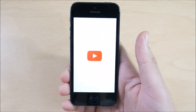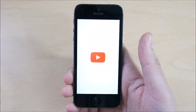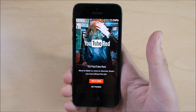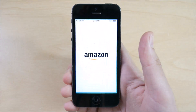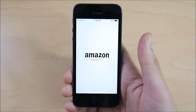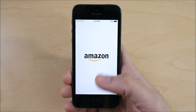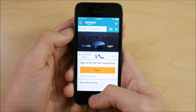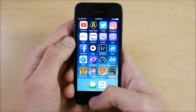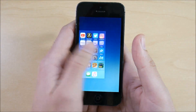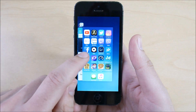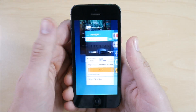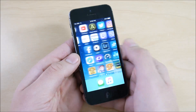Let's try some more third-party applications. Going into YouTube — no issue there. Going into Amazon — still waiting, there we go — not bad. For multitasking there was a little glitch there, but I'm not sure if that was a glitch or I just didn't tap it right.